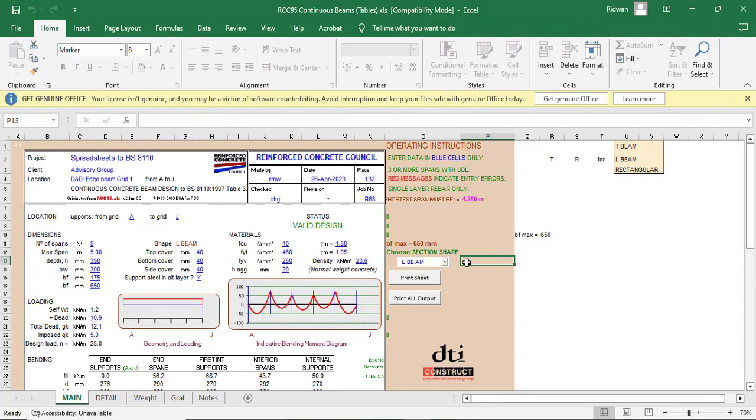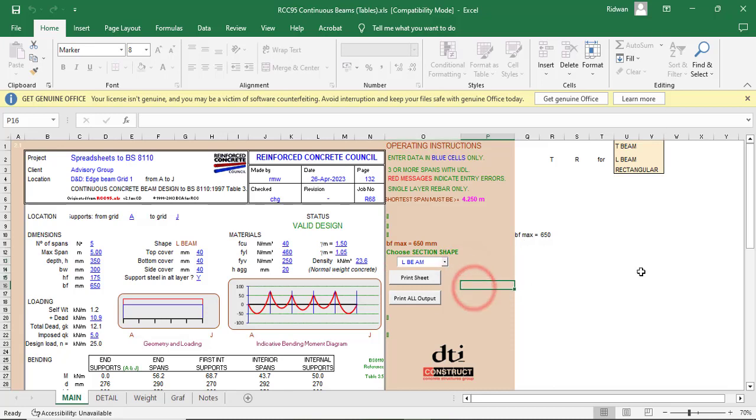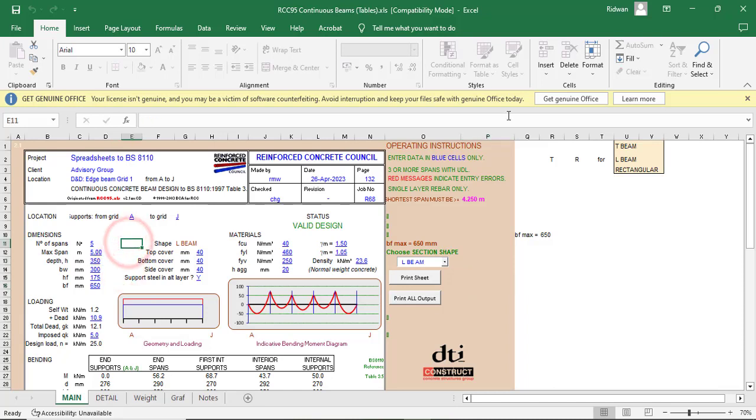Hello everyone, welcome to the eighth episode of the manual reinforced concrete design using the RCC Design Excel spreadsheet. I am Ridwan Ibrahim, and in this episode I will be demonstrating how you can analyze and design a continuous beam.